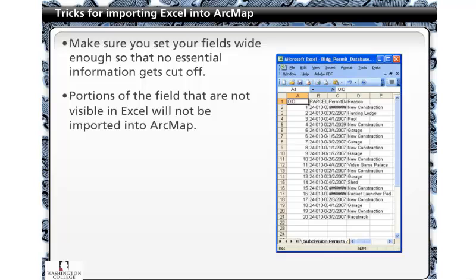The last step before exporting is to make sure that each column is wide enough to display all of the information within. Any proportions of a field that are not visible in Excel will not be imported into ArcMap.